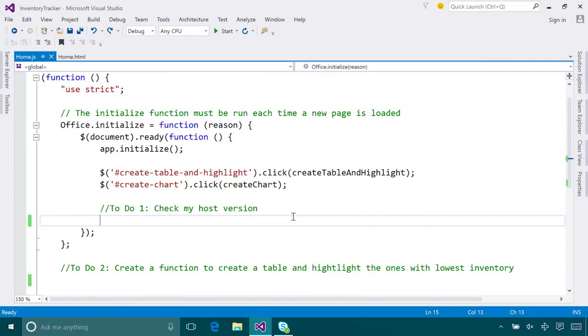I already have the skeleton code ready here in Visual Studio. The template in Visual Studio gets everything set up for you. You can also choose our Office Yeoman generator to get started or any web IDE of your choice. Now, let's get started building our add-in.